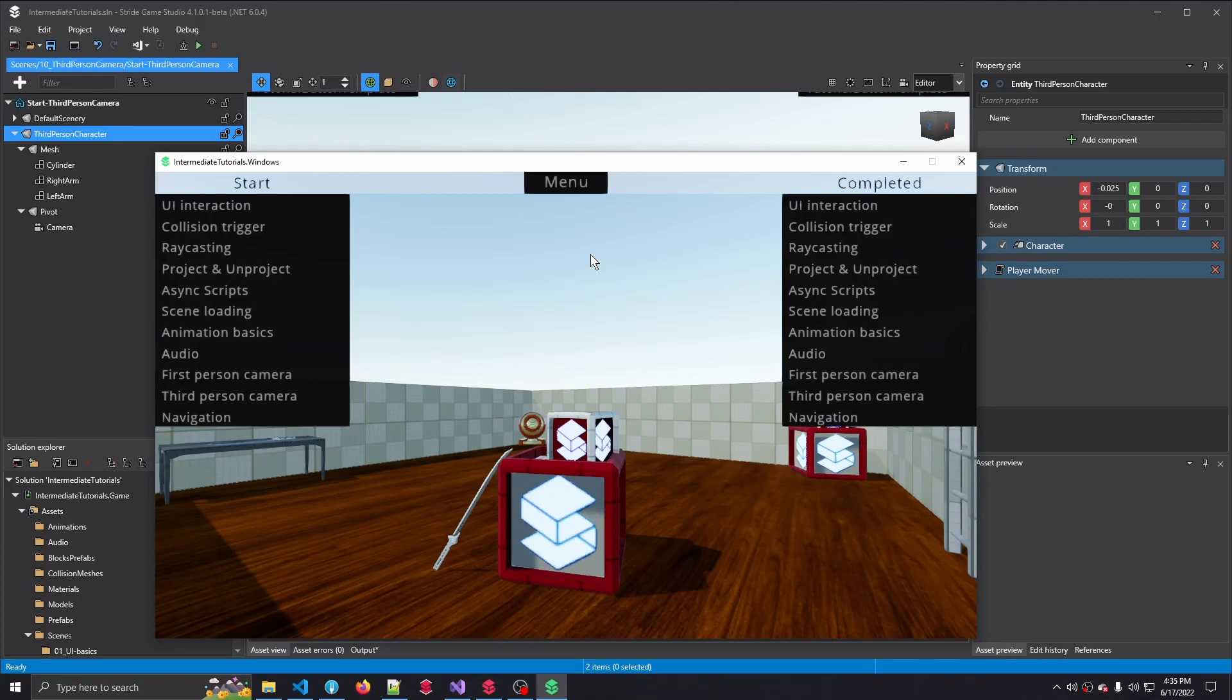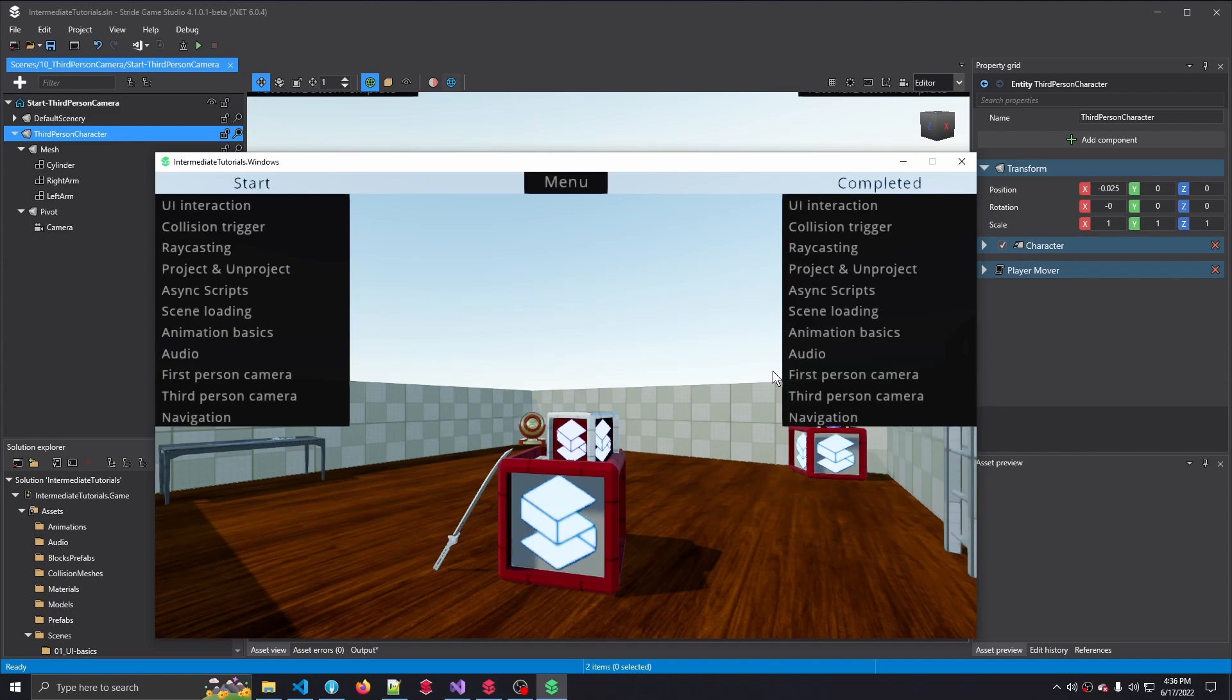Hello there, and welcome back to another C-sharp intermediate tutorial with the Stride Game Engine. In this tutorial, we learn about third-person camera behavior. This tutorial continues on the previous tutorial, First-Person Camera Controls, so if you haven't watched that video yet, I do recommend you watch that one first, because the third-person camera sort of builds on that first-person camera script, and it extends it so that we have this nice third-person camera behavior.